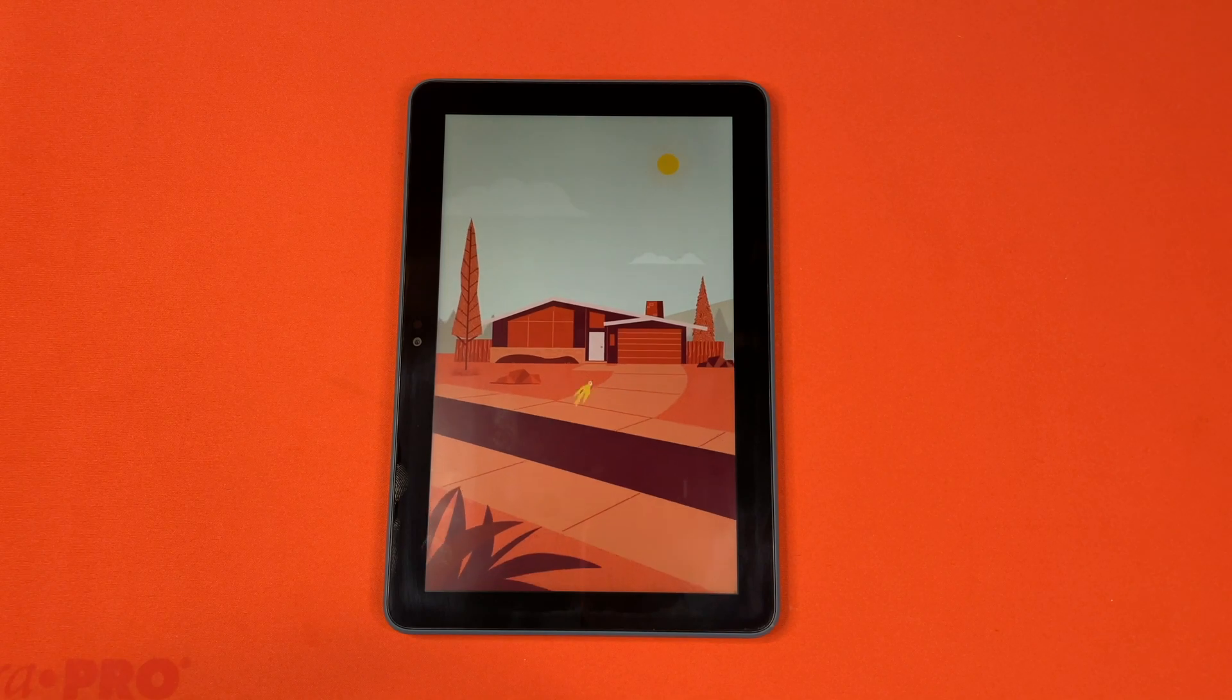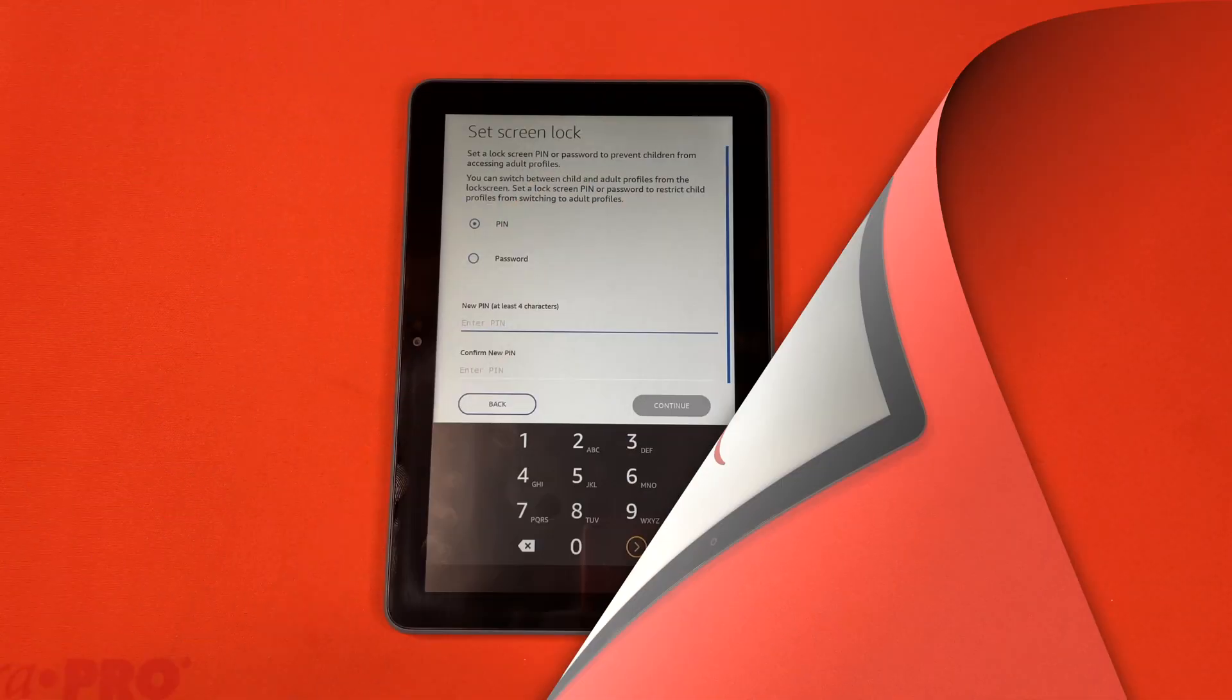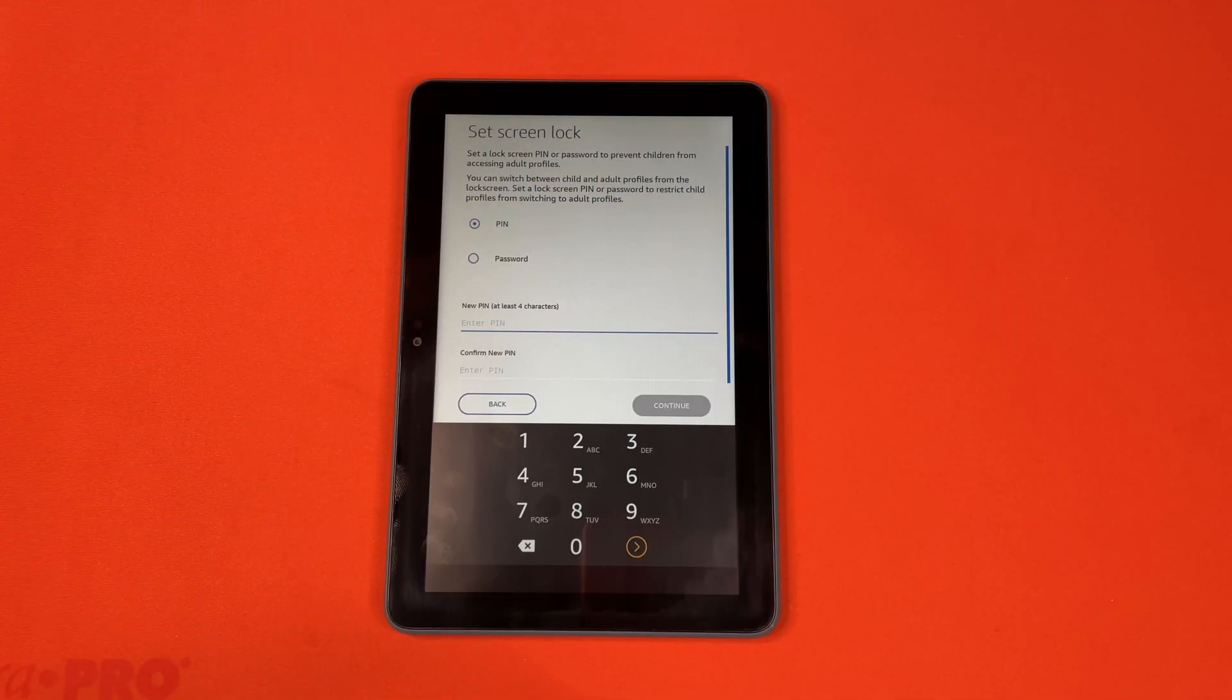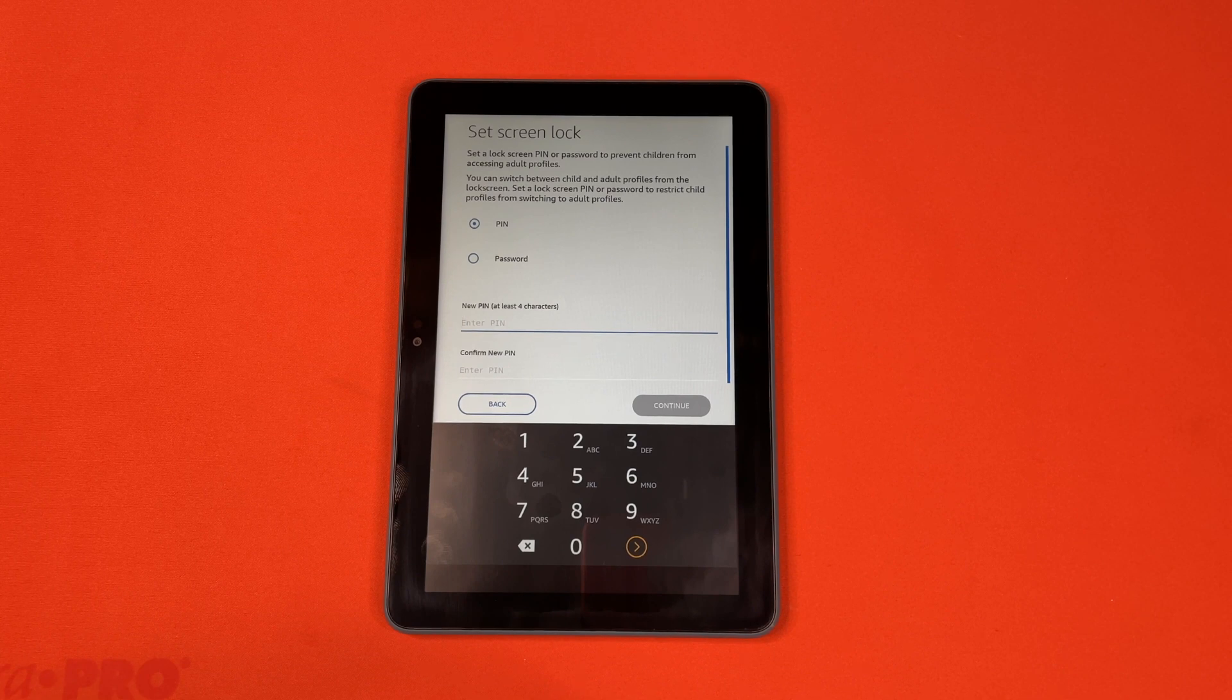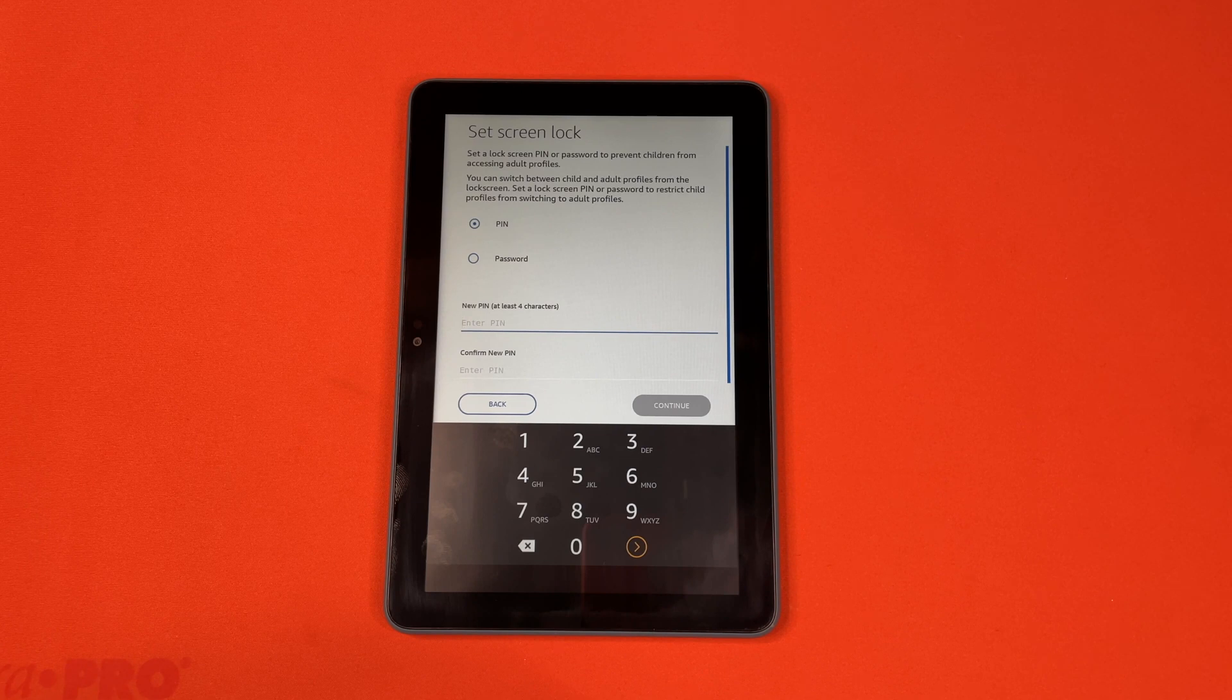Enjoy your new Fire tablet. So after the introduction video, which unfortunately you cannot skip, it'll ask you which people will be using the tablet. You'll select the people that will be using the tablet, which could be just you, or it could be you and some kids.